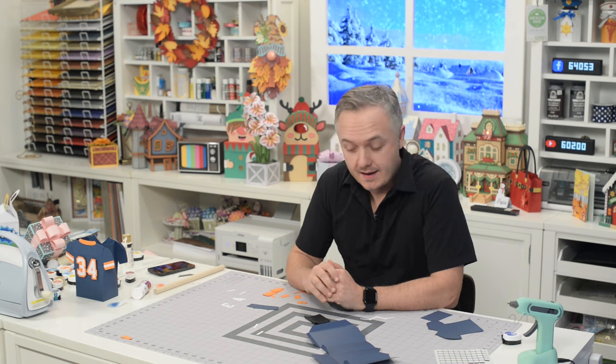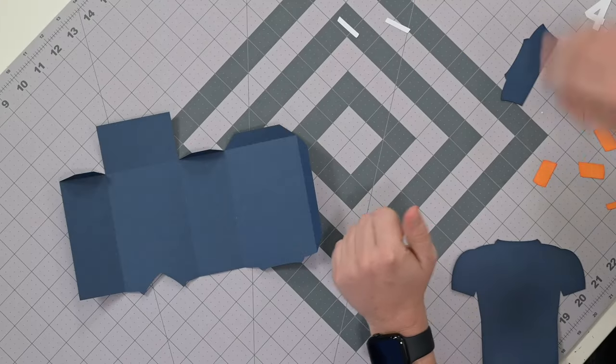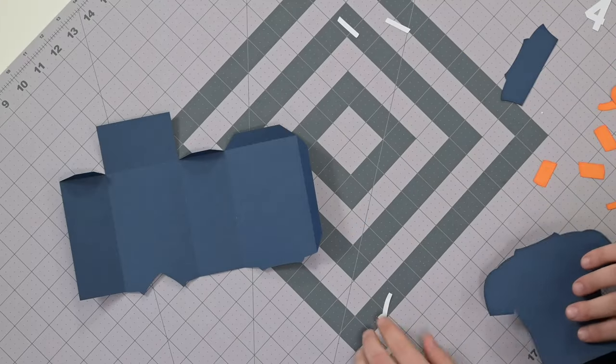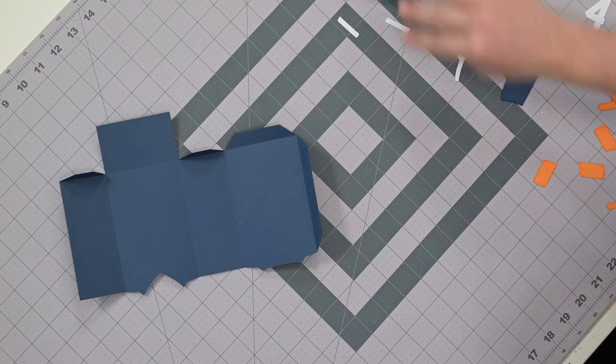Hey everyone, Leo with Dreaming Tree and welcome to the assembly video for our football jersey favor box. I've got all my pieces cut out here in front of me and this one's gonna be pretty quick.